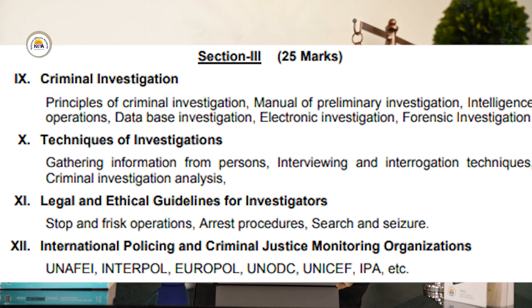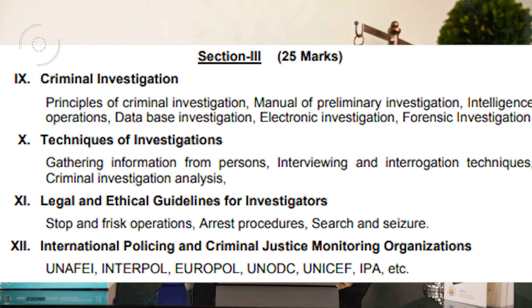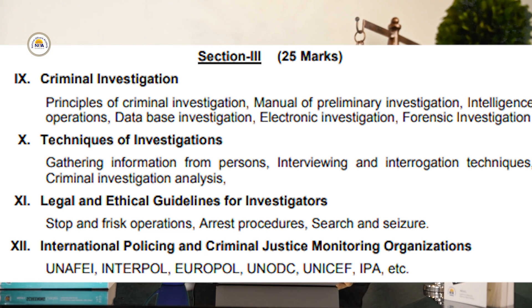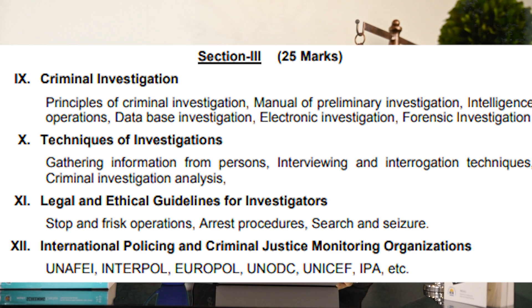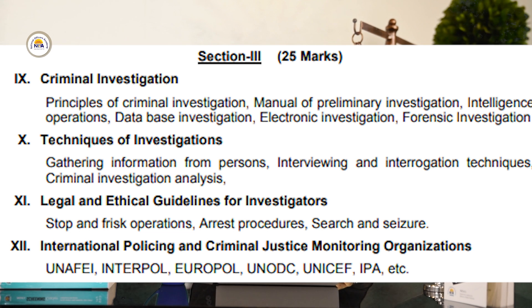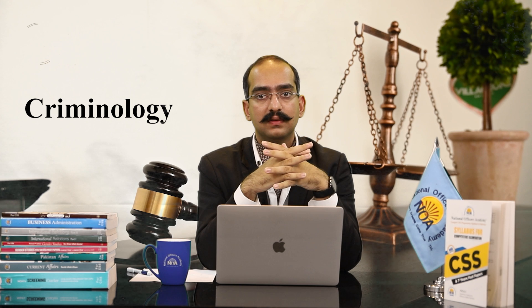The last portion of Section 3 deals with international policing and criminal justice monitoring organizations. This includes Interpol — which is very important — UNAFEI, which is relatively less important as it operates mainly in Japan, UNODC (United Nations Office on Drugs and Crime), UNICEF, and IPA.